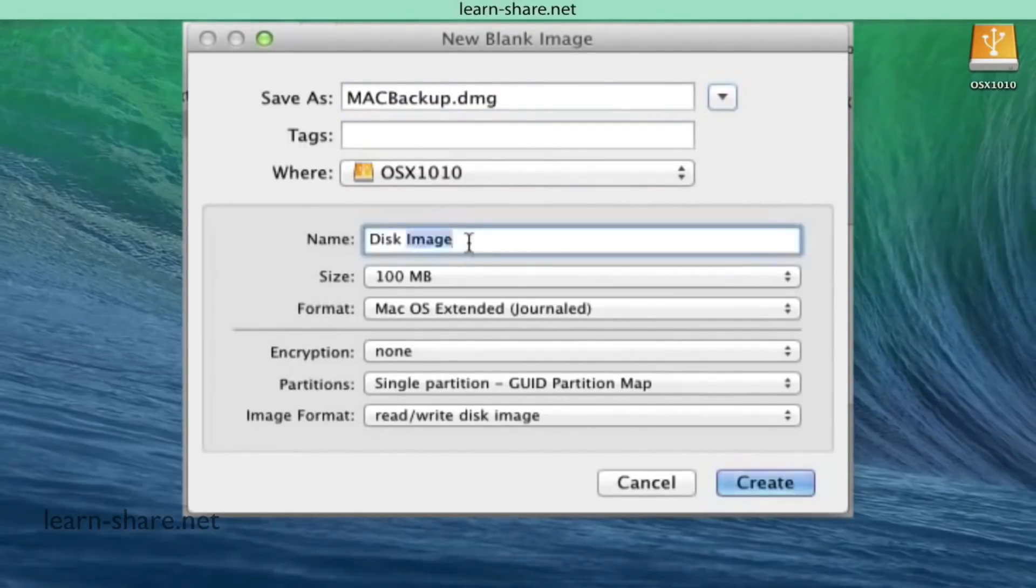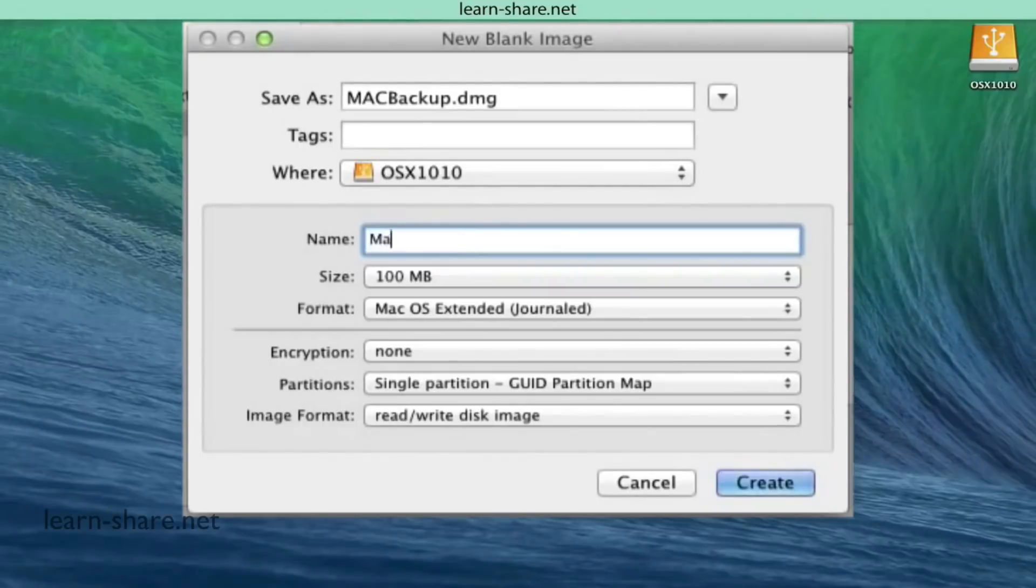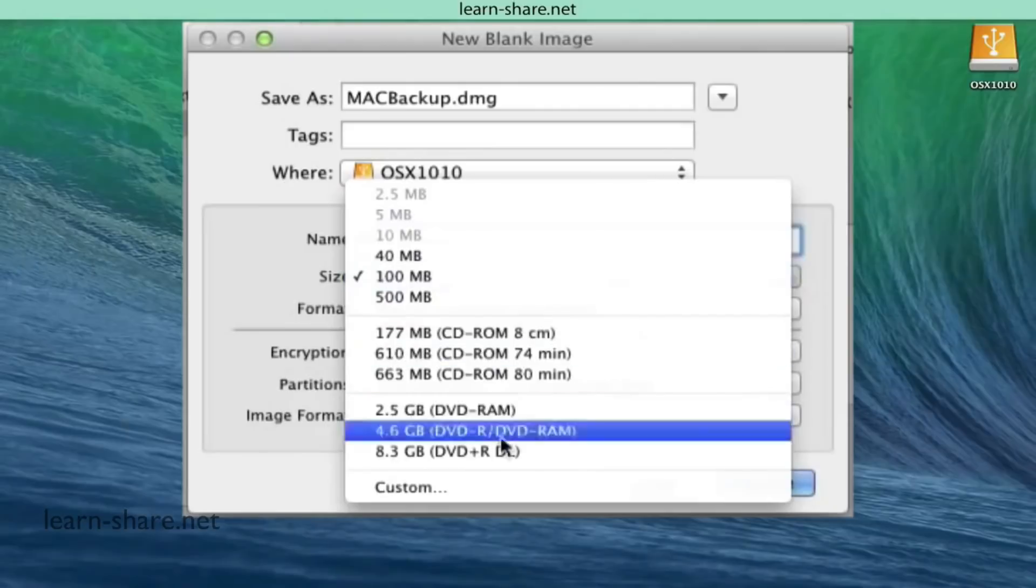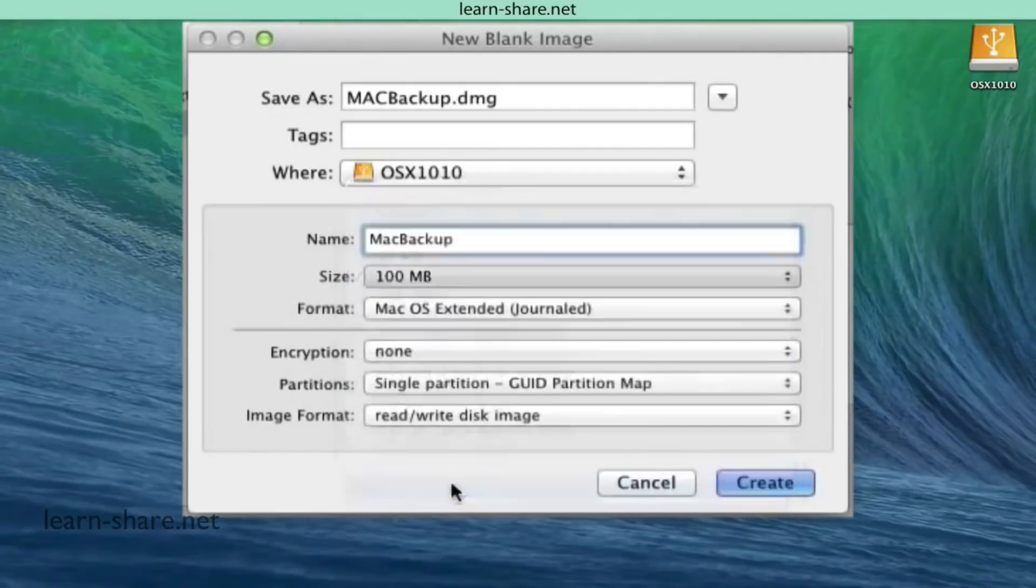Give a logical name to the image and on Size define the exact size of your Mac drive. Select predefined amount or a custom size.